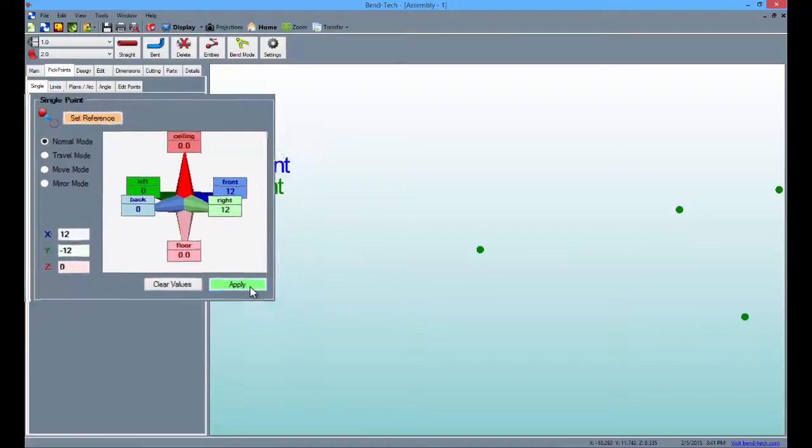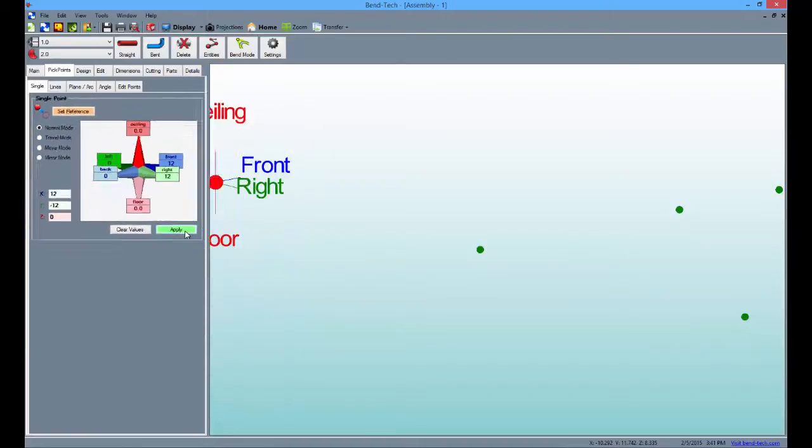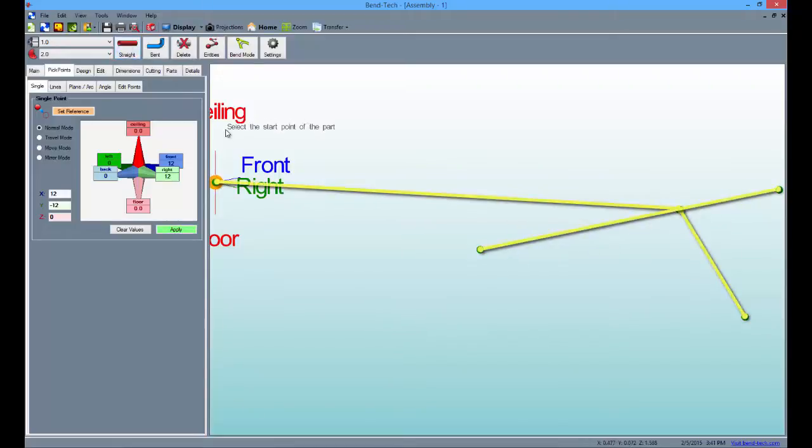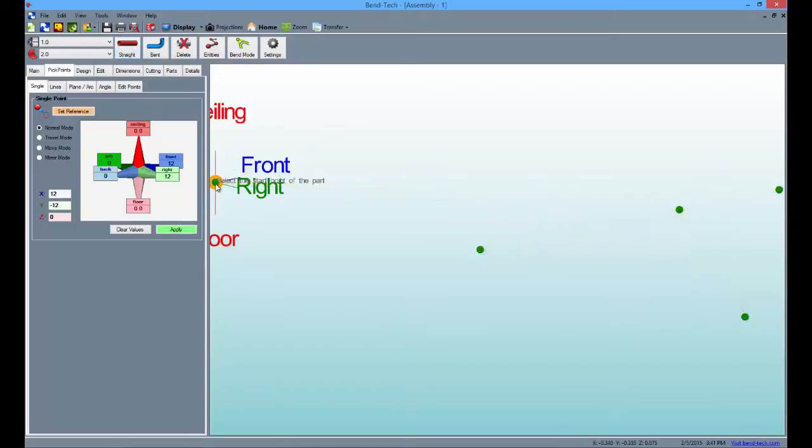This is the outline of our part. Now we need to connect the pick points by placing our straight parts, so select the straight button and make three straight tubes by clicking each of the pick points in the display area as shown here.